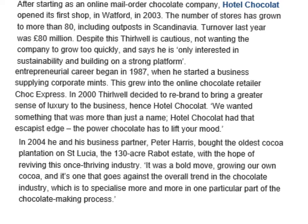The article explains how Hotel Chocolat was formed. It started as an online mail order chocolate company, then opened its first store in Watford in 2003. The number of stores has grown to more than 80, showing organic growth with shops across the UK and in Scandinavia. Turnover last year was £80 million, though the owner is quite cautious and doesn't want to grow too fast. In 2004 he decided to buy the oldest cocoa plantation on St. Lucia — a 30-acre estate — with the hope of reviving a once thriving industry. It was a bold move that goes against the overall trend in the chocolate industry, which is to specialise more and more in one particular part of the chocolate-making process.